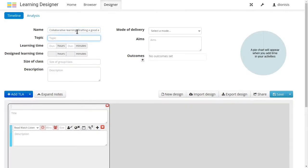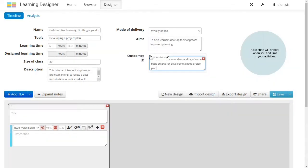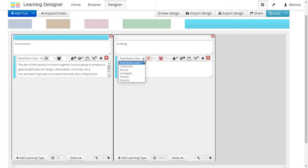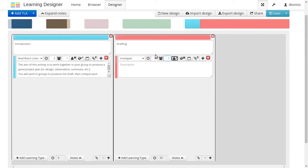You can start in the designer screen, which records the main design descriptors of a teaching session and create a sequence of teaching and learning activities, each tagged with its pedagogic properties and duration. You can show learning type and duration.